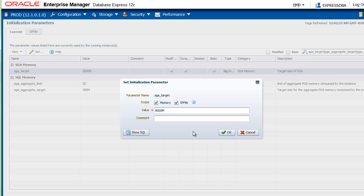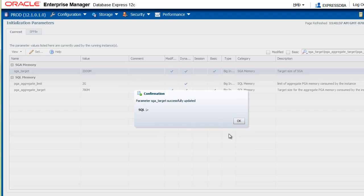So having learned that, we are going back to a more modest value and I click OK. The parameter was updated successfully.